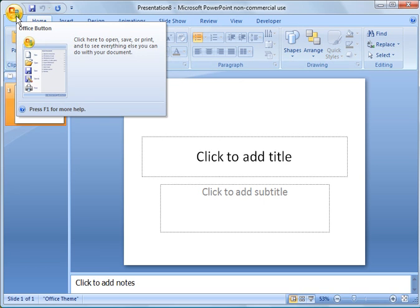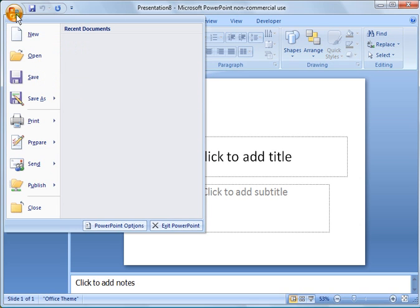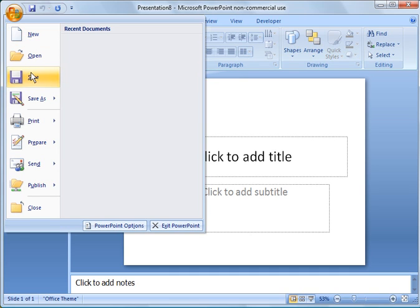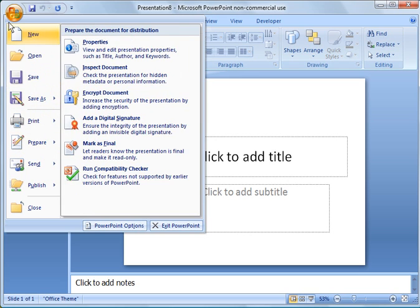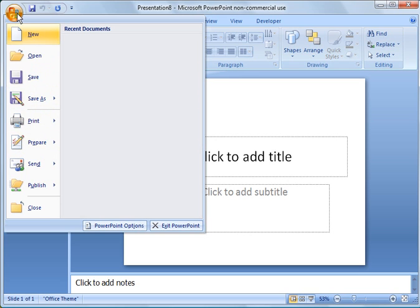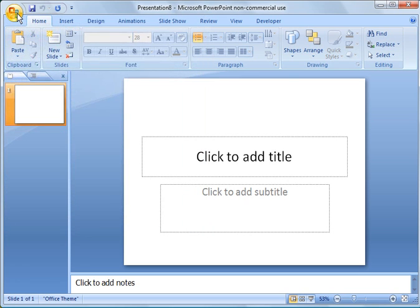This is the office button. If you click this, you get the options that are very similar to the file menu that you had on the older version. So new file, save options, print, send, and so forth, and close.